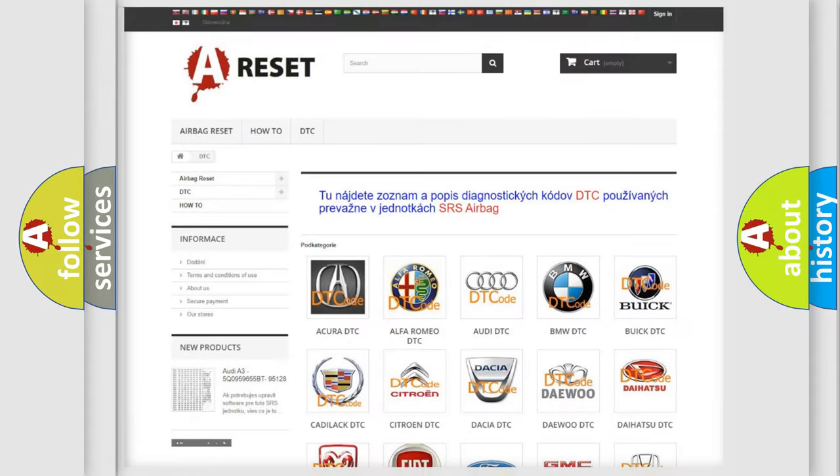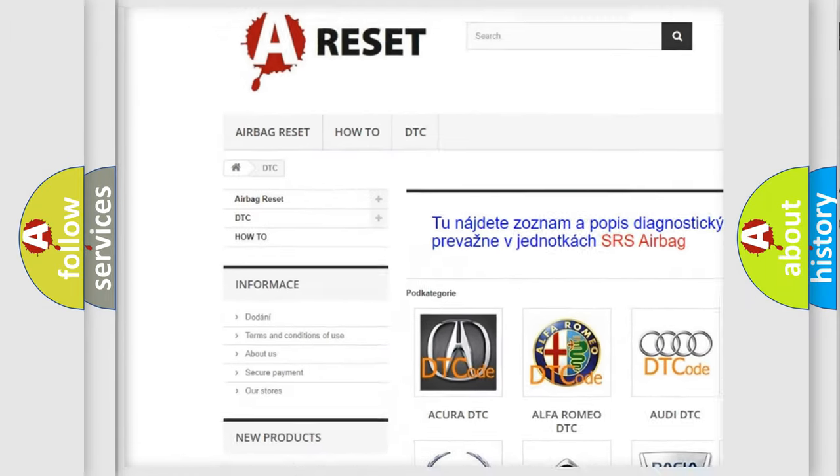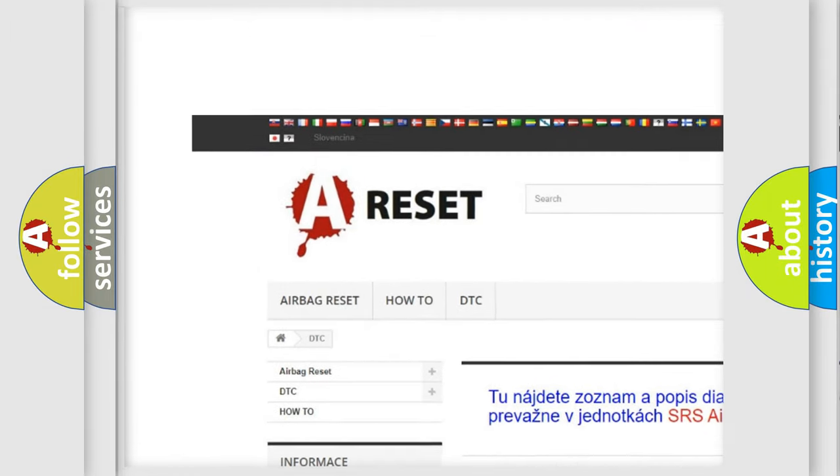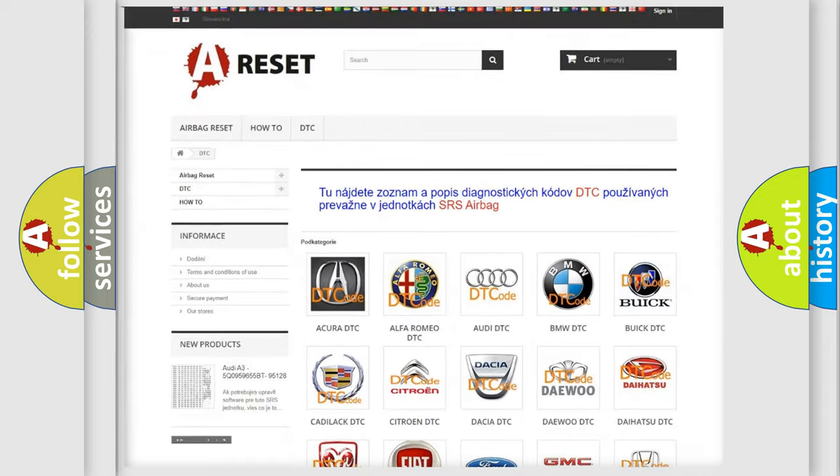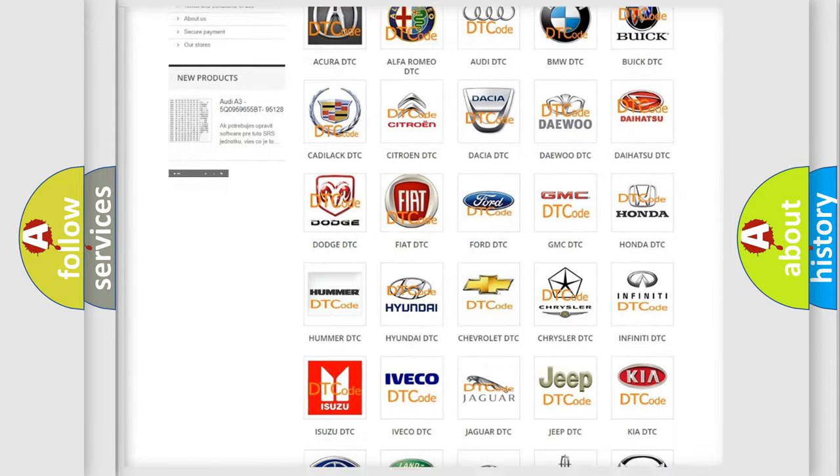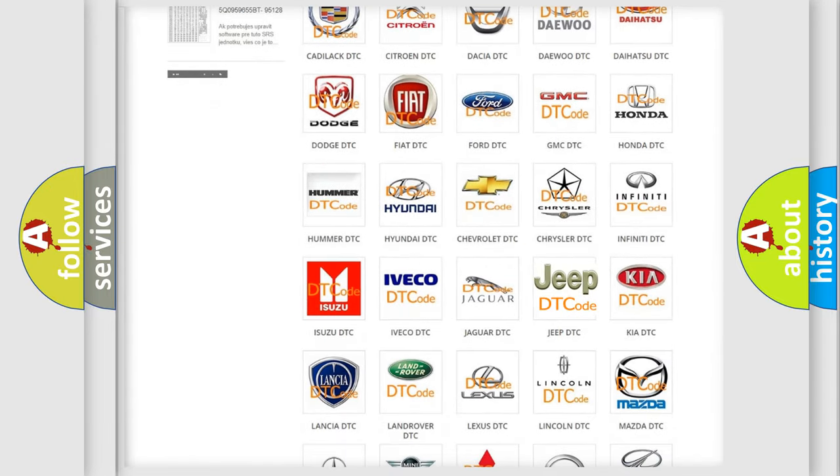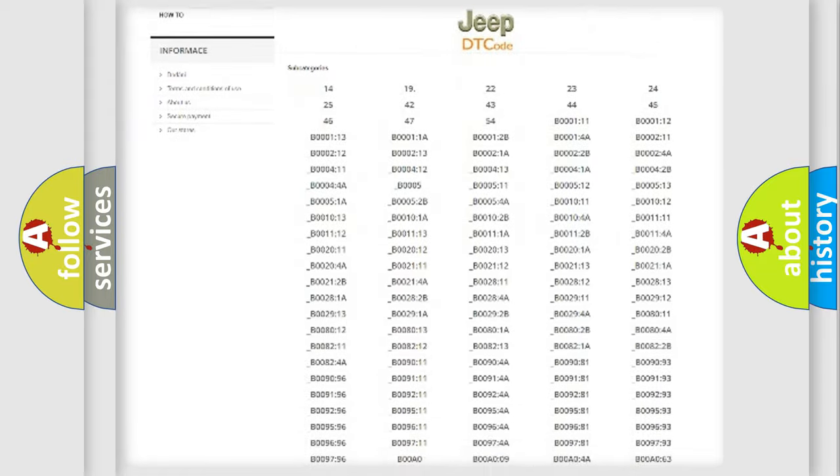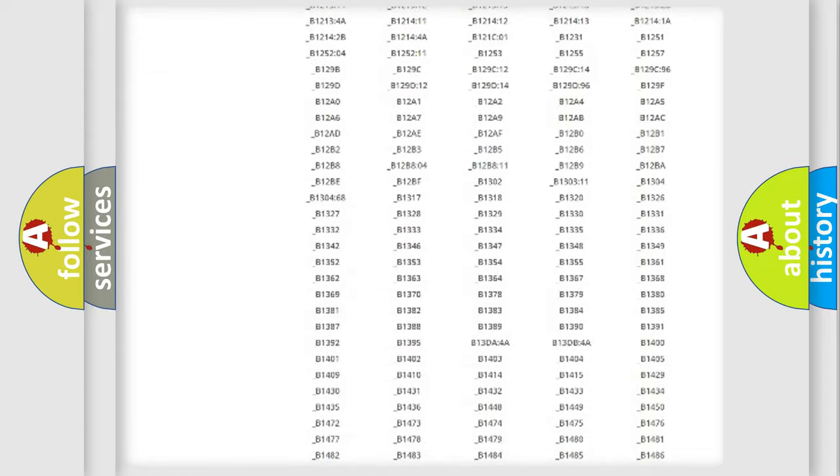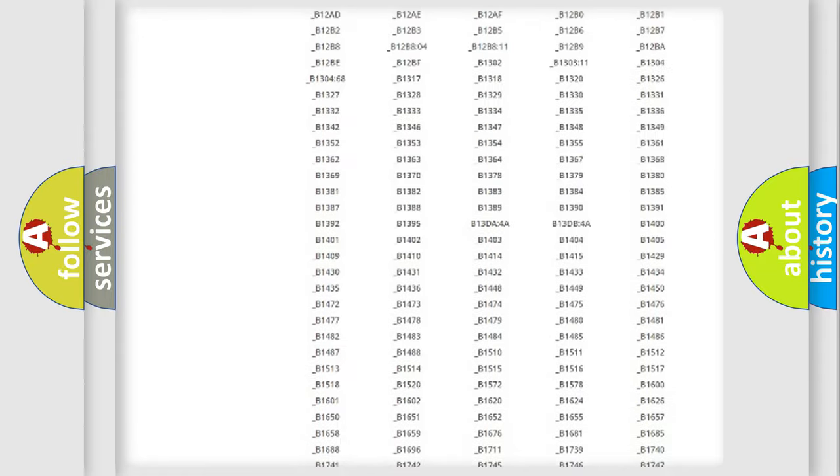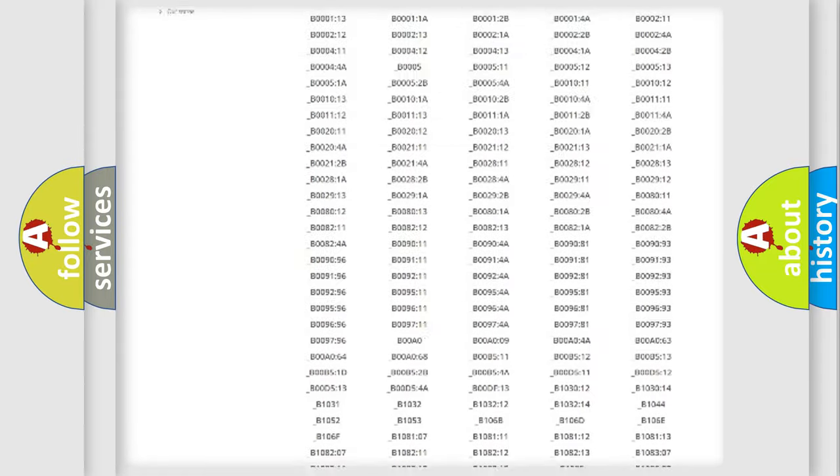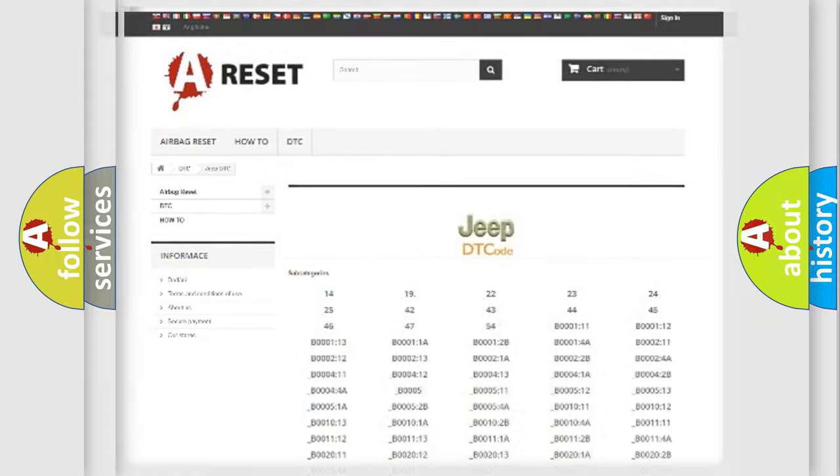Our website airbagreset.sk produces useful videos for you. You do not have to go through the OBD2 protocol anymore to know how to troubleshoot any car breakdown. You will find all the diagnostic codes that can be diagnosed in Jeep vehicles, and many other useful things.